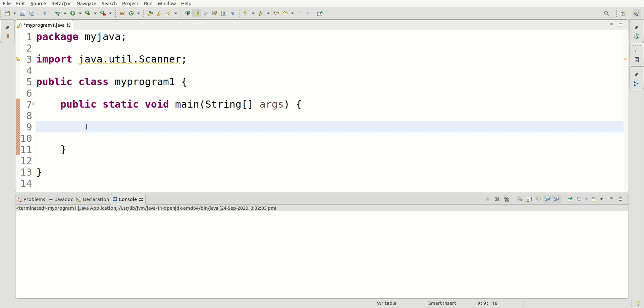Hey guys, welcome to your 14th video in this series. In this video I am going to show you how we can use switch statements in Java. So let's get started.